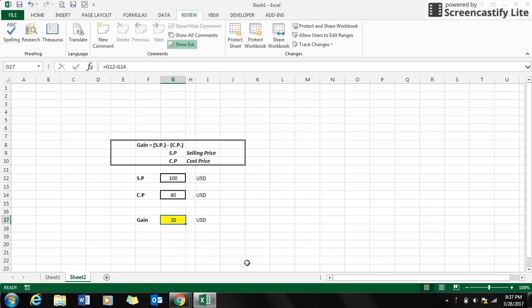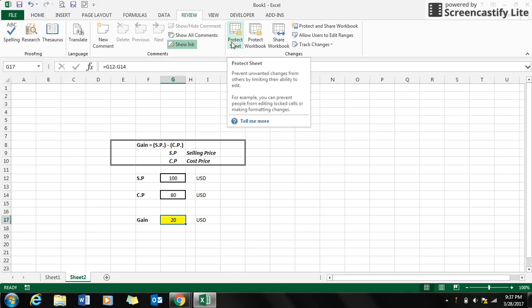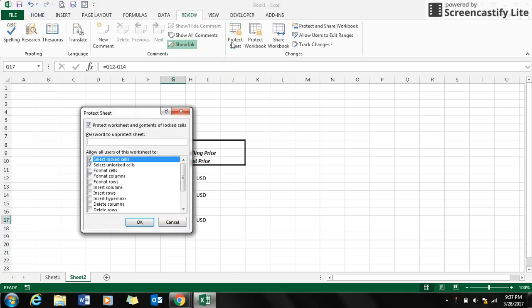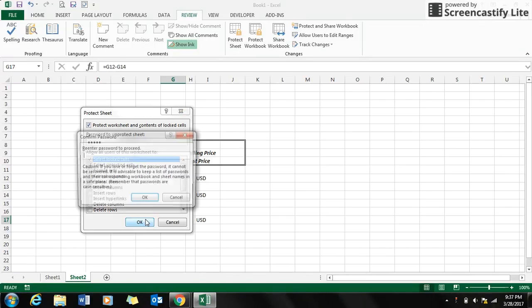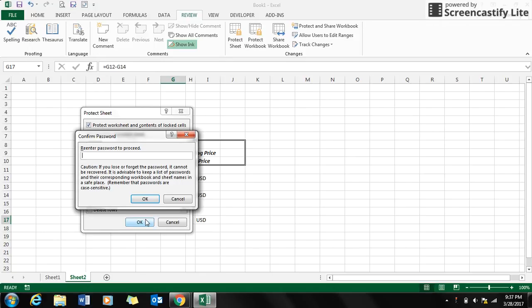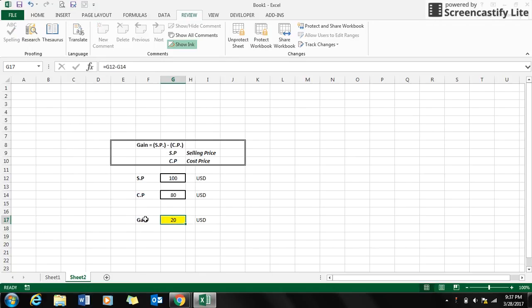Go to your ribbon and select the Review tab, and go to the option Protect Sheet. Input some password. I put here 12345. Again, click OK. Repeat your password. Click OK.